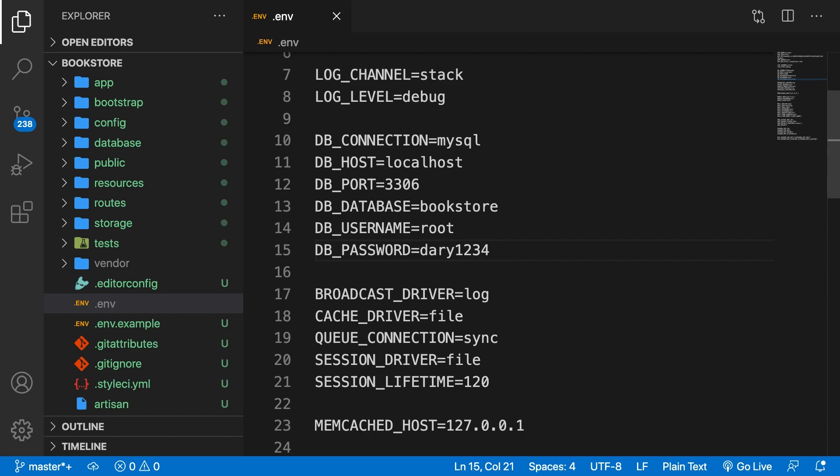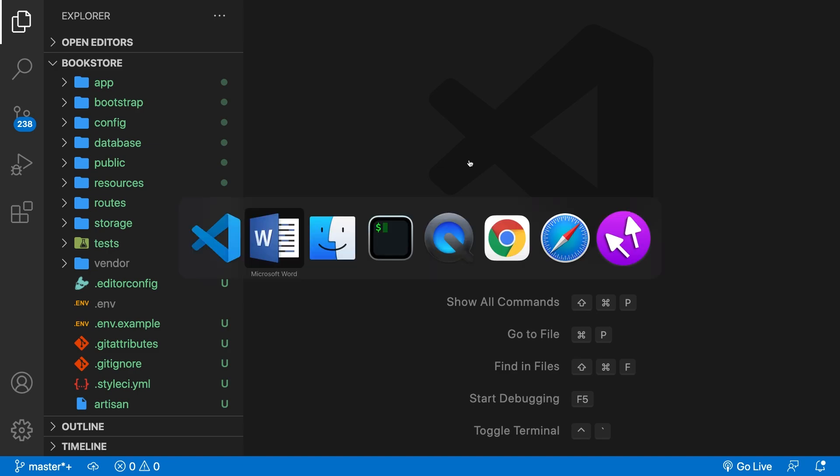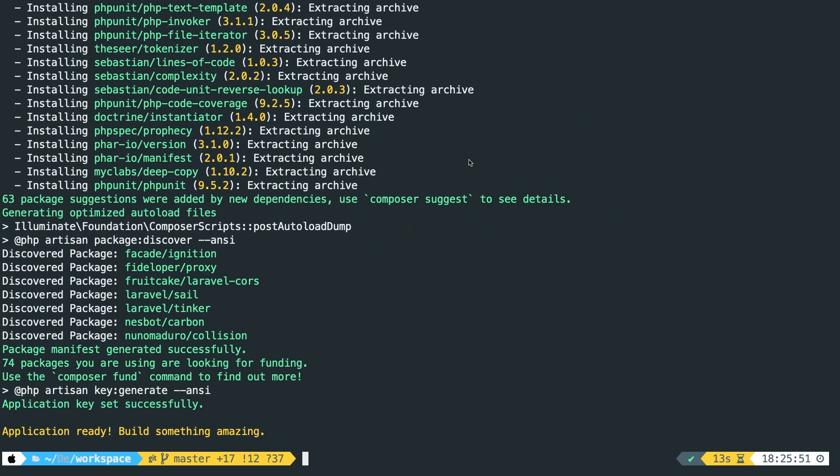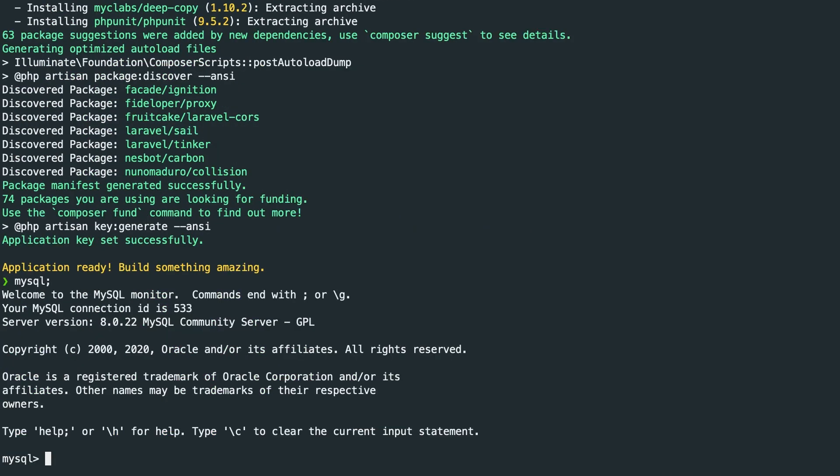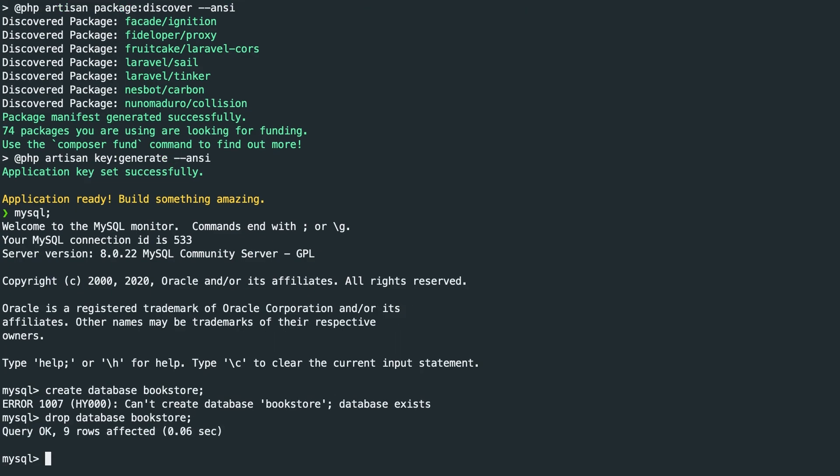Let's save the .env file and close it off. The next step is to create the actual database. So I have my MySQL set up in my CLI. Let's go back to iTerm, write down MySQL and let's say create database called bookstore. I already have it, so let's say drop database bookstore. It has been deleted. And let's then say create database bookstore again.